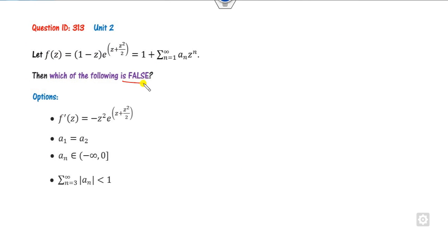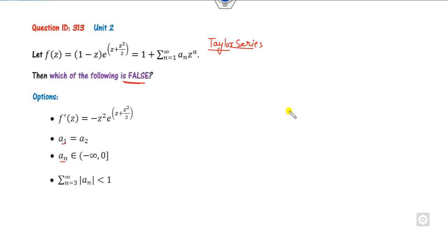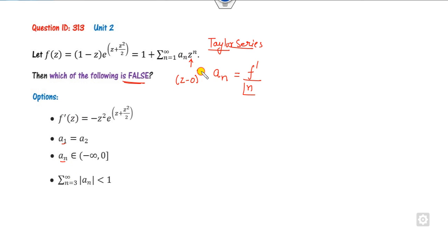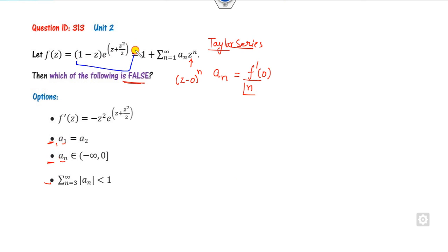Look at the next question: which of the following statements is false? This involves a Taylor series. We will solve it with the one-minute trick. The target is to find a₀, a₁, a₂, and so on. Remember the simple formula: aₙ = f⁽ⁿ⁾(0) / n!, with center at z = 0. So find all derivatives at the point zero.